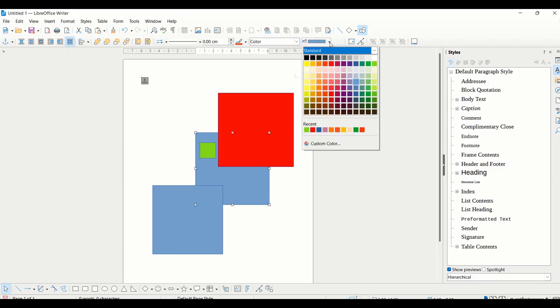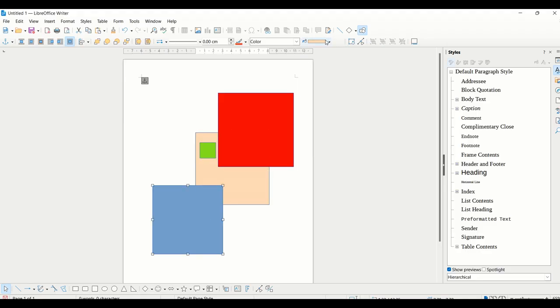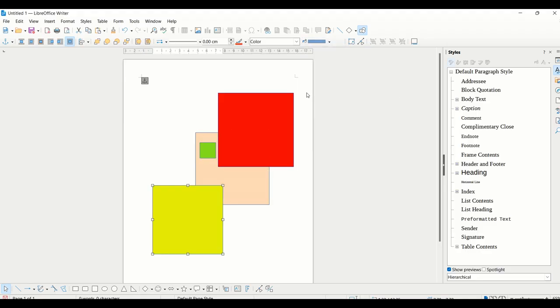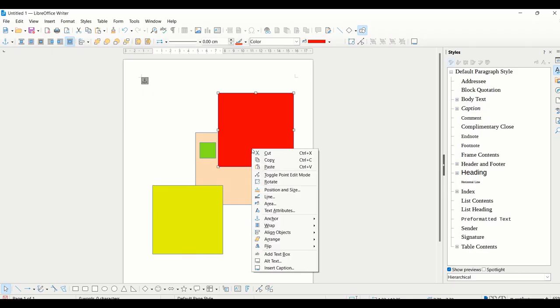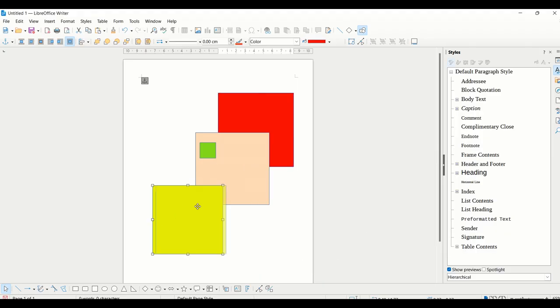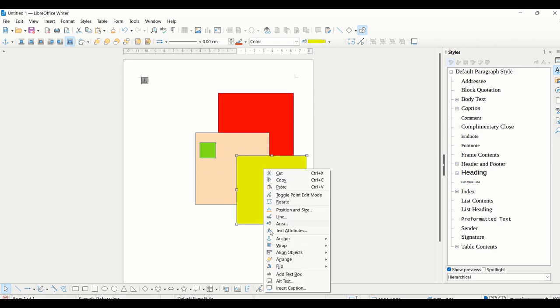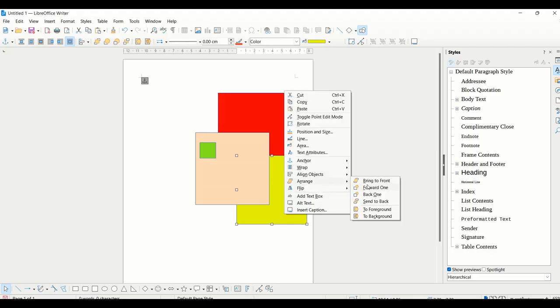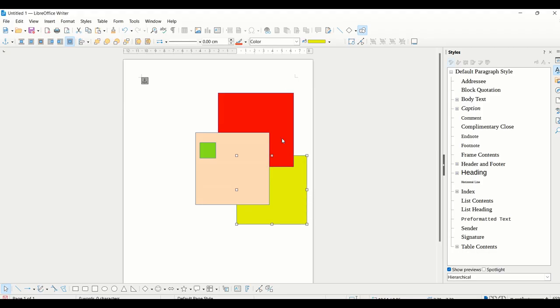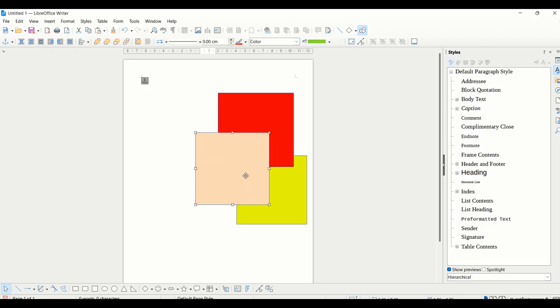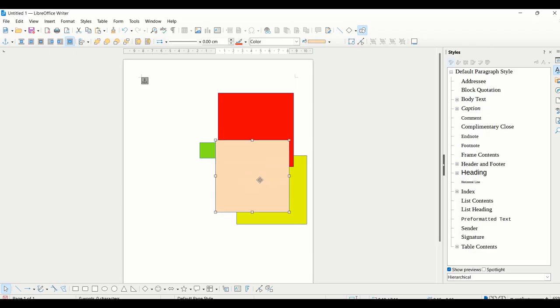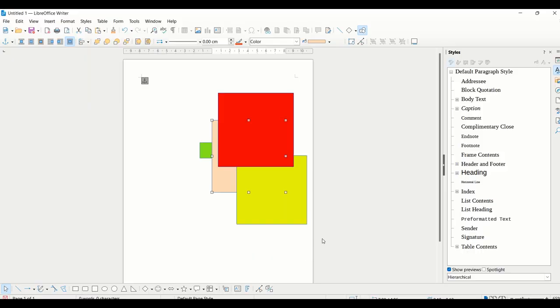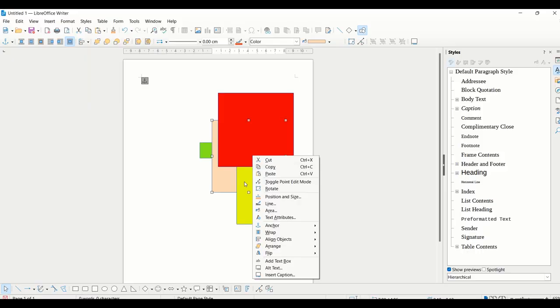I am coloring the first shape with some other color so that it's easier for you to understand. You can give different colors to these shapes so you can understand how arrangement is done. Now what you have to do is right-click and there's this option of arrange. I am clicking on the first shape and sending it to back. You can see the difference now, it is stacked behind every shape. Then back one is going to move the shape back once. This is how arrangement of shapes is done.